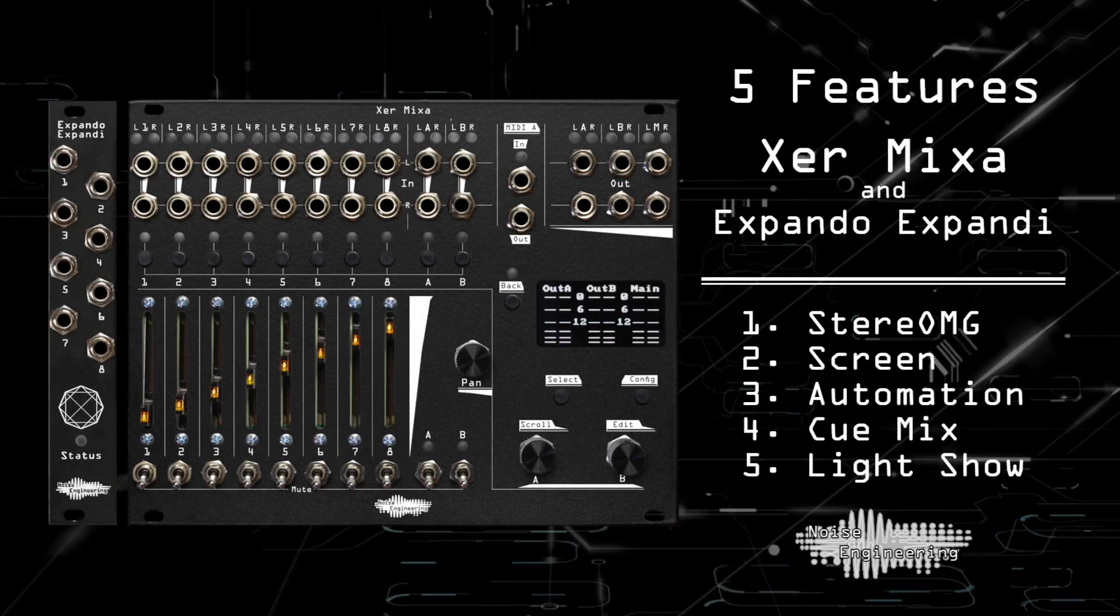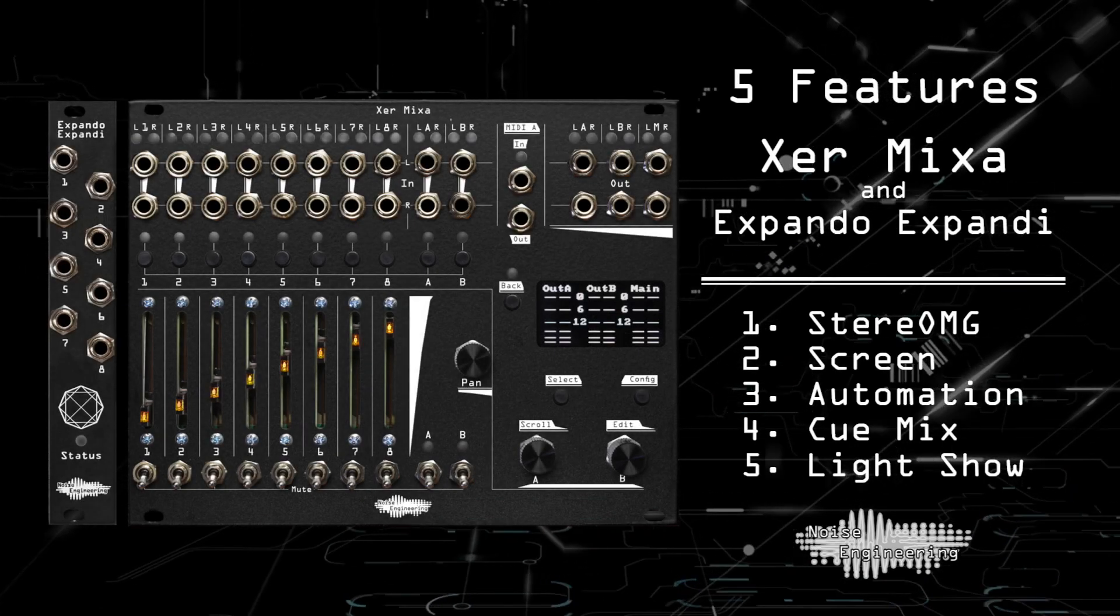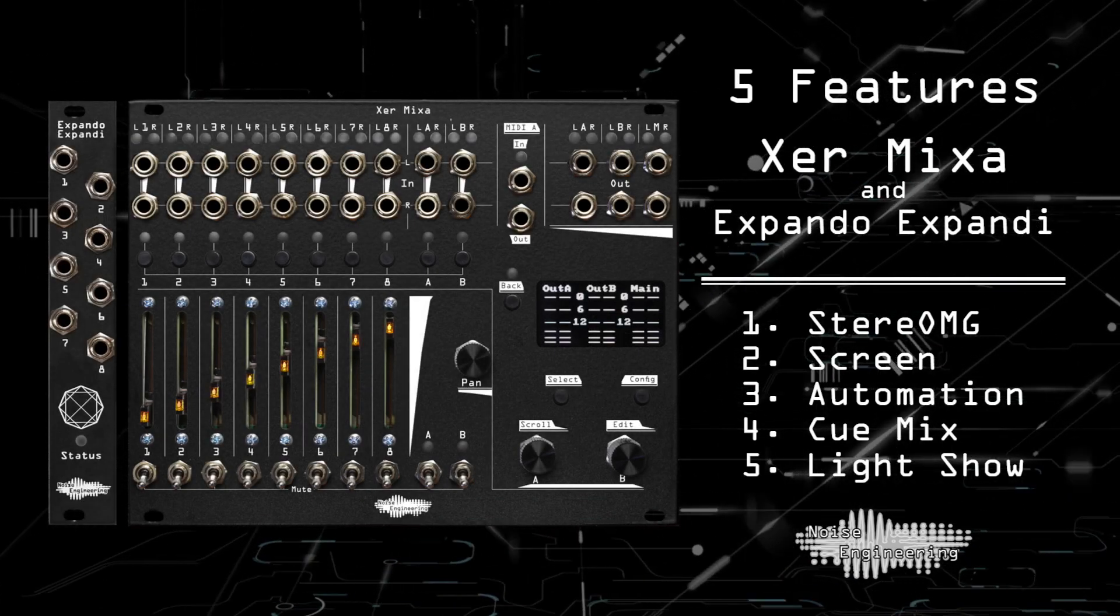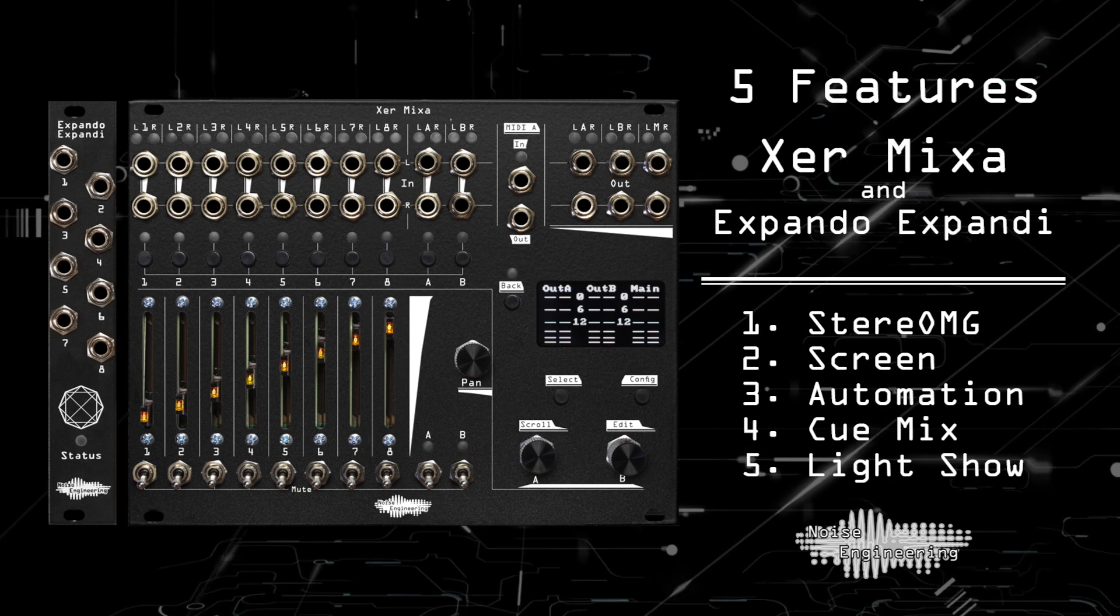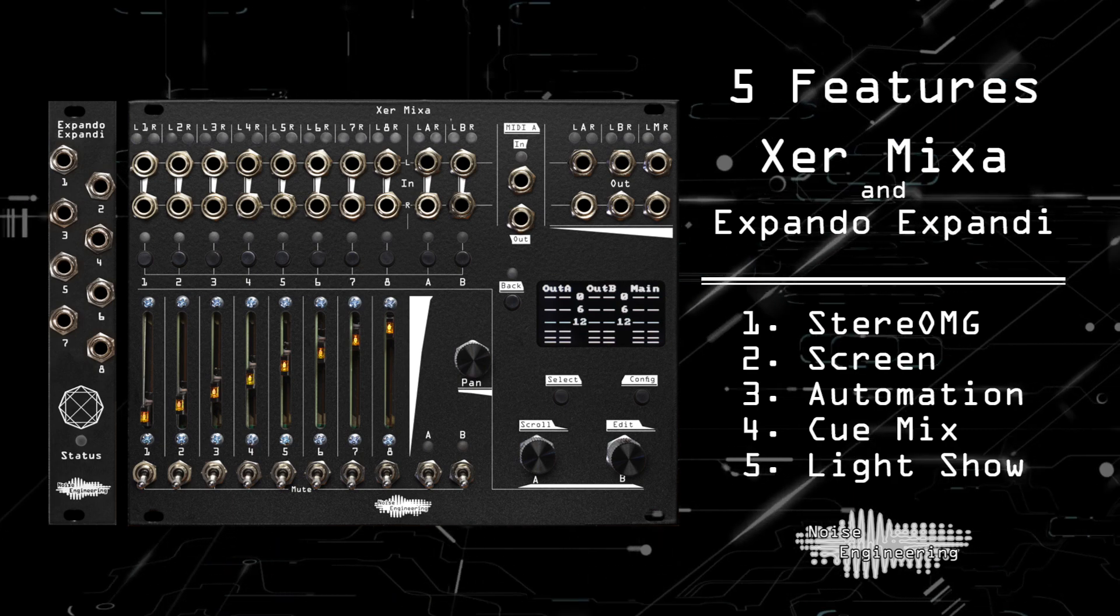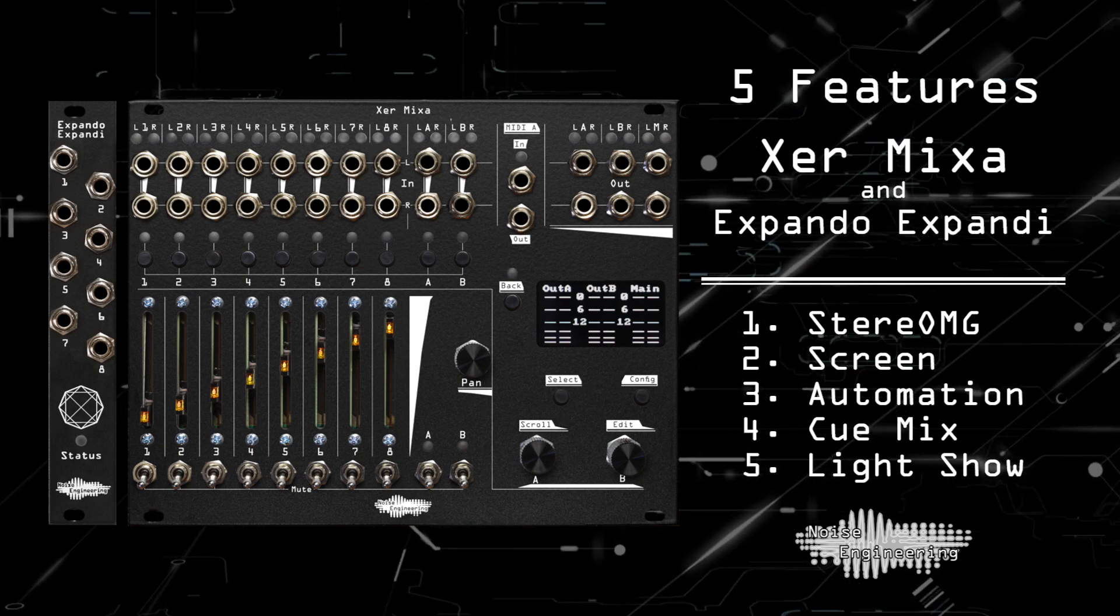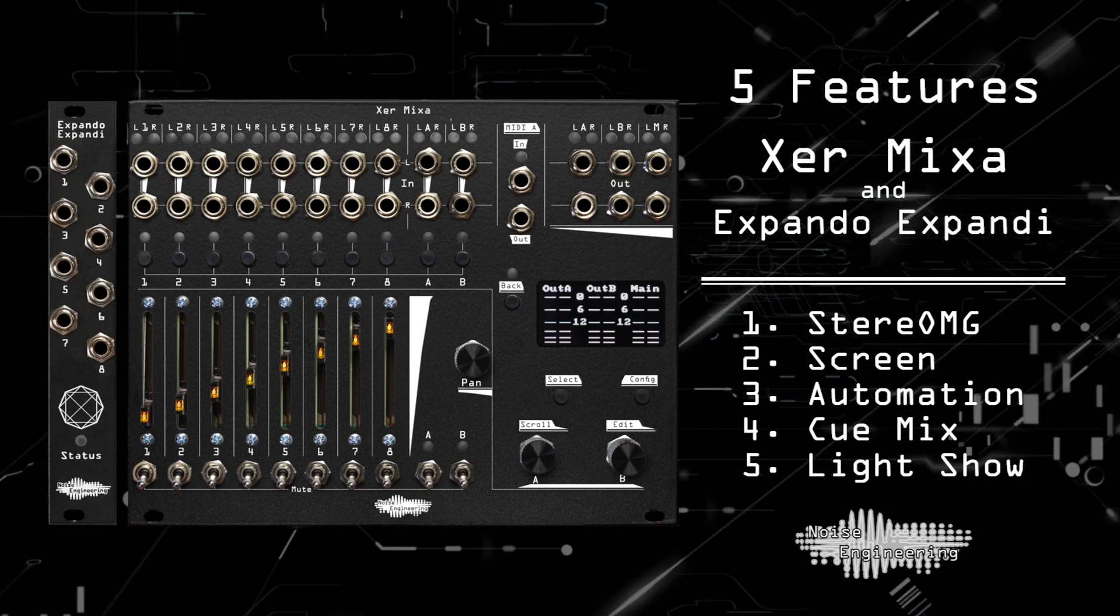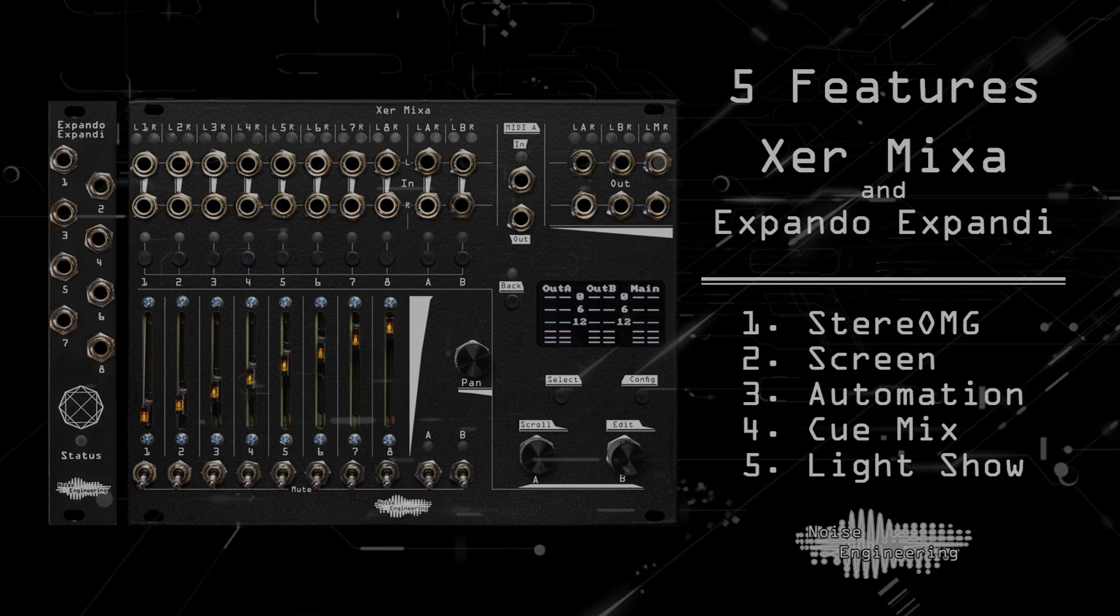Today we'll show you five features of the Noise Engineering Xur Mixa Mixer and Xpando Xpandi Xpander, the perfect pairing for expressive hands-on mixing with automation abilities.